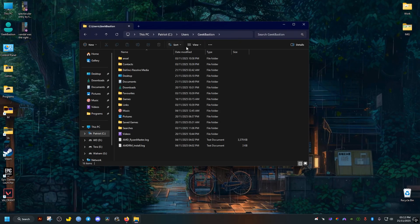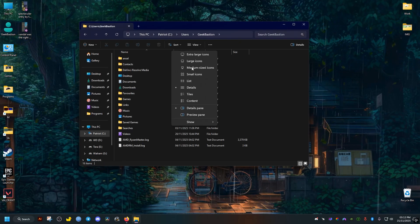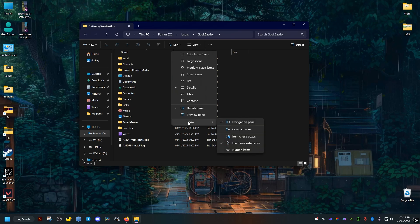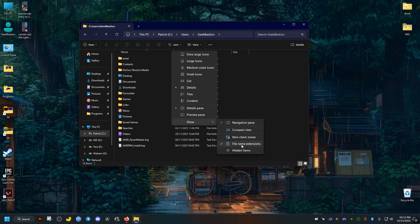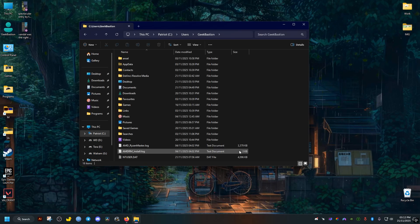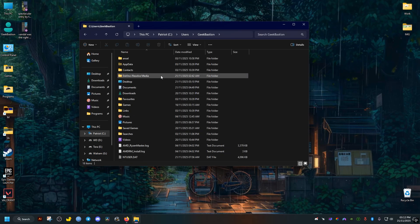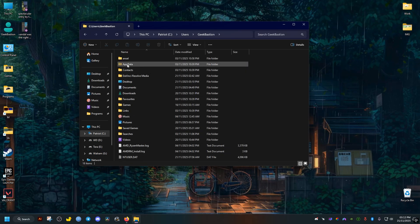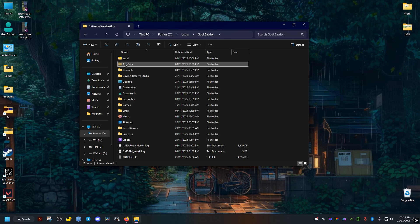We go to View here, Show, then Show hidden items. This will show all the hidden folders and files. AppData will show up, we open it.